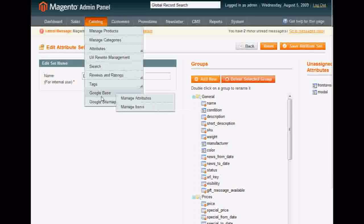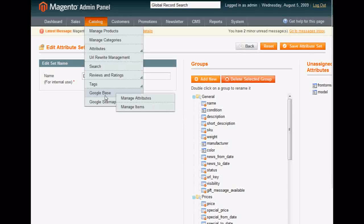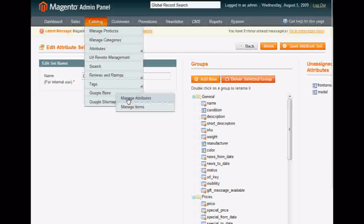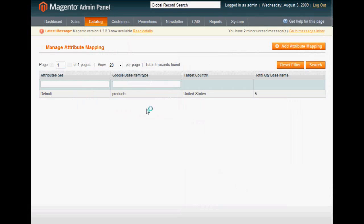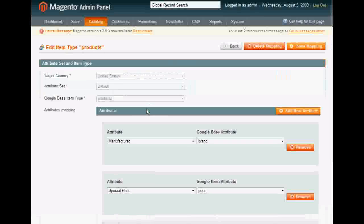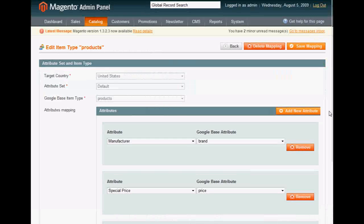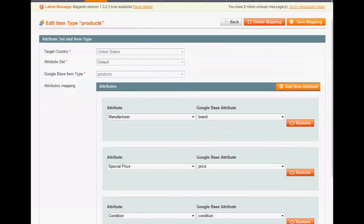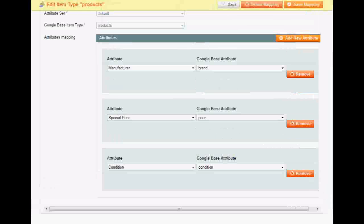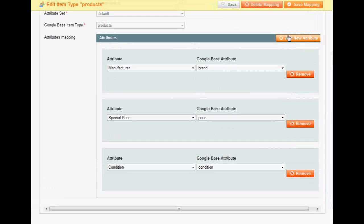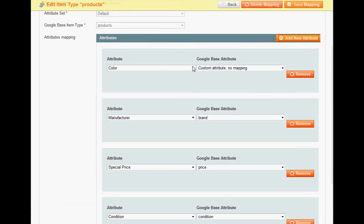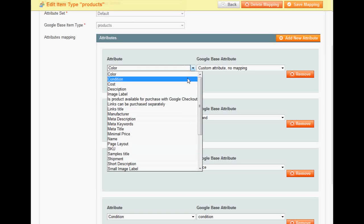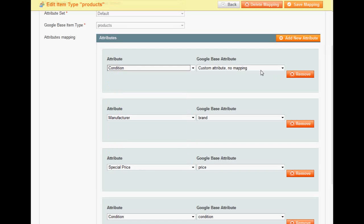So we're going to go Google Base, Manage Attributes. As you can see, I already have an attribute called Condition here, but I'm going to go ahead and click Add a New One. And choose Condition with a capital C, and then Google Base Attribute, choose Condition with a lowercase c.